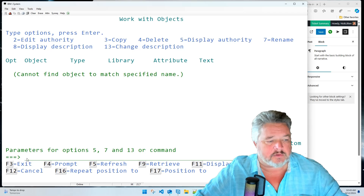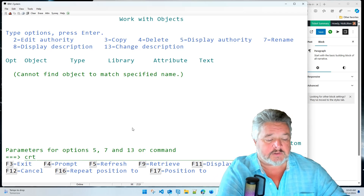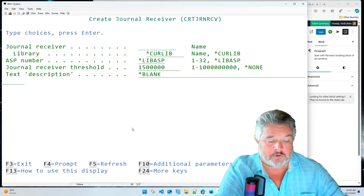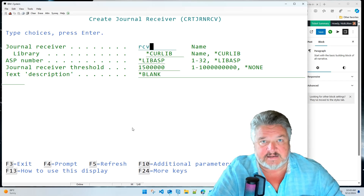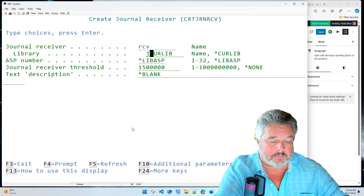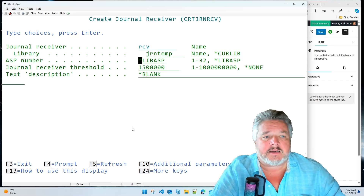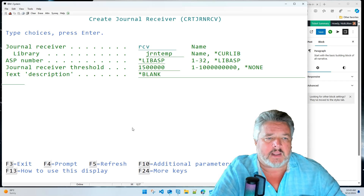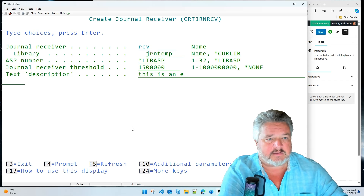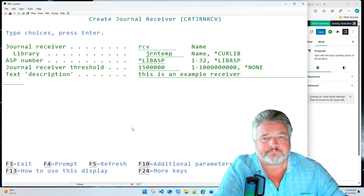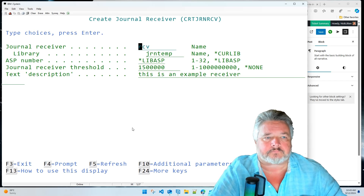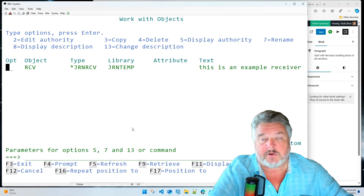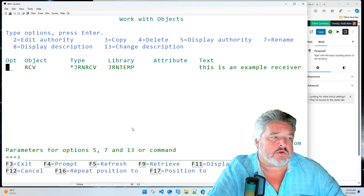The first thing I'm going to do is create a journal receiver. I'll call it RECEIVE and put it in JERN_TEMP, leaving all parameters as default. This is an example receiver. I press Enter — there's my receiver sitting in my library. It's not attached to anything yet, so we're going to do that next.